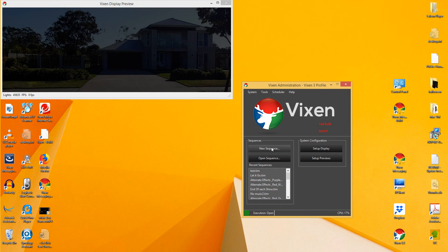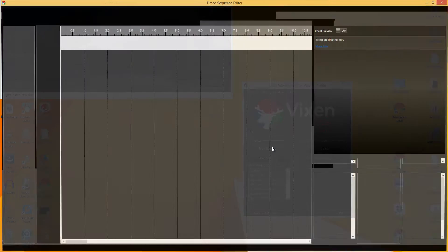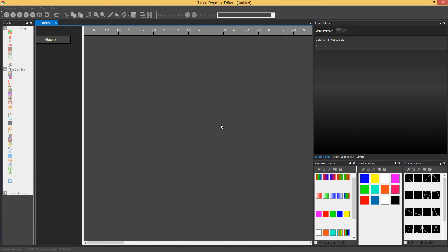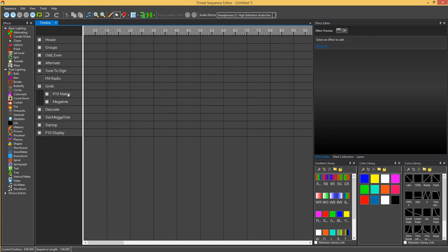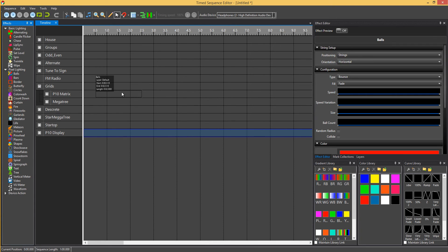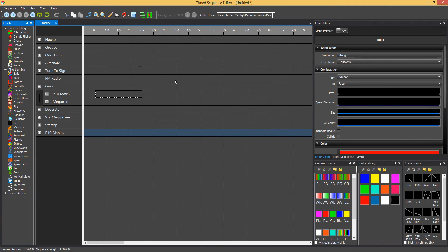Then when you go into Sequence, there's my original P10 matrix grid and there's the one I just created. So now whenever you add any effect to these, you'll see that it's automatically changed it to horizontal for you. So you don't have to go through that step.